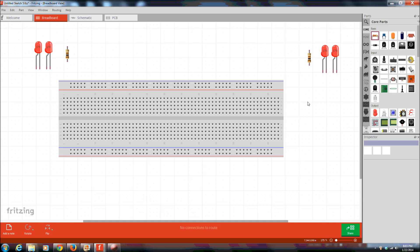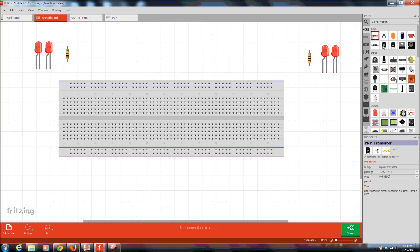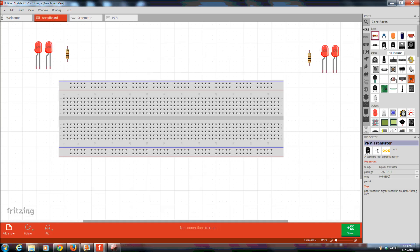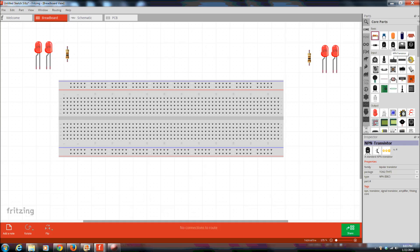Then we need the switches which are NPN transistors. There's a PNP - if you look down here when I put the mouse up you see it says PNP. And in that one, in the middle picture, the diagram, you can see the arrow pointing towards the base. Whereas the NPN the arrow's pointing away from the base. And we need two of those.